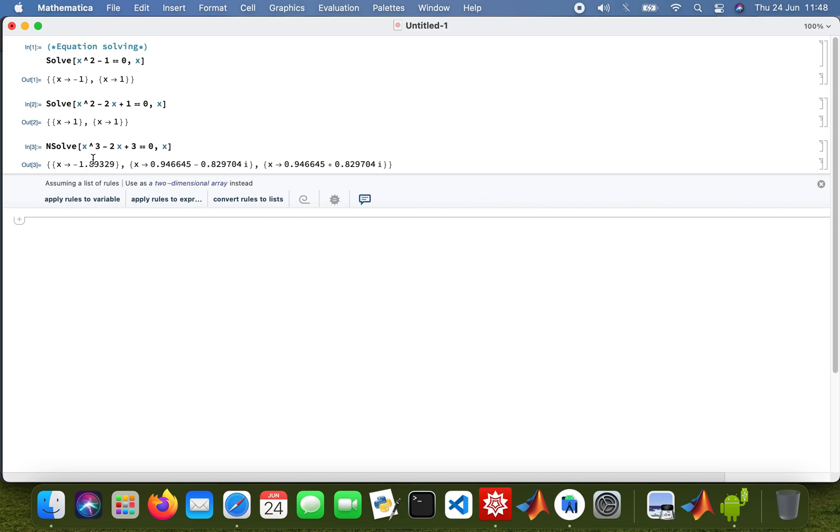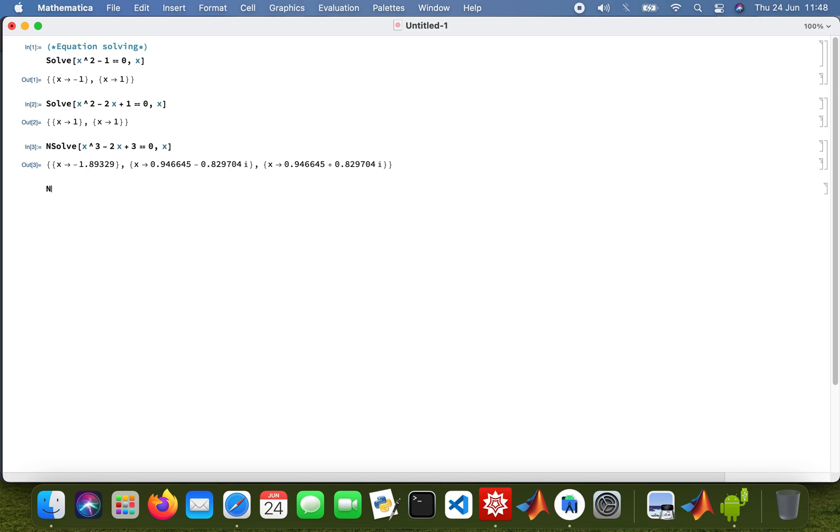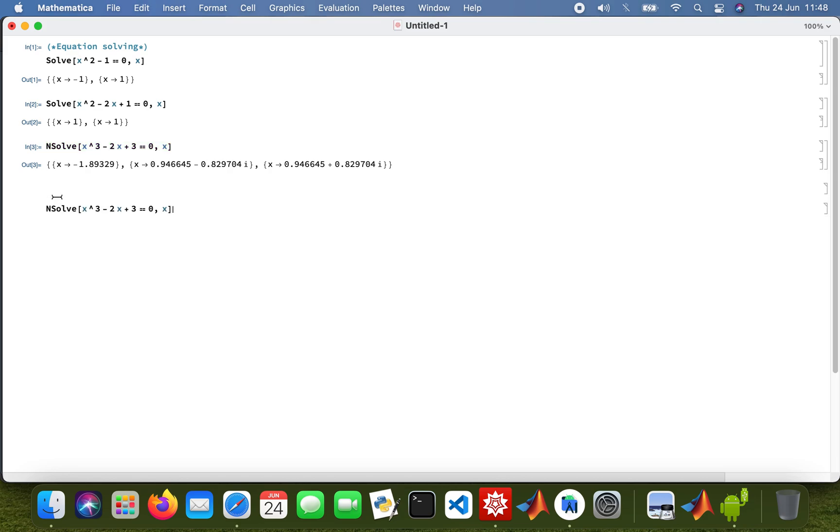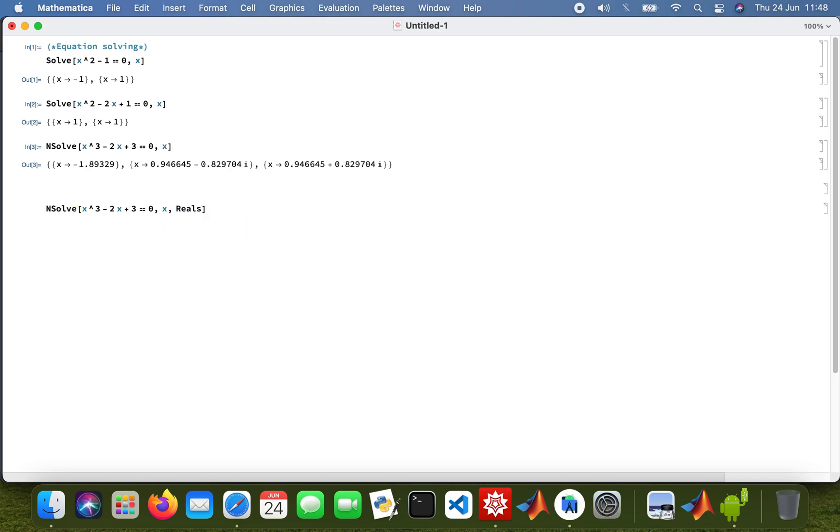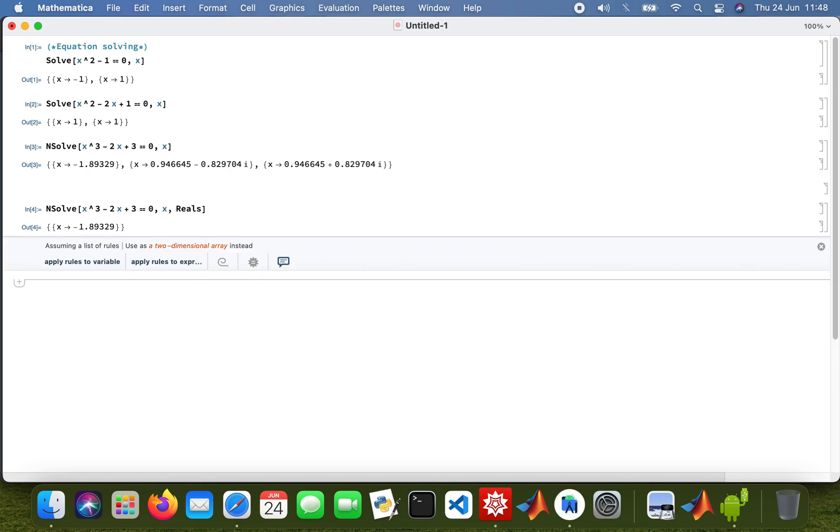You've got a real part and a complex part, so if you want to show the real part only you type in NSolve. So let me just copy that. Then you get shown the real part, so these are the complex roots.